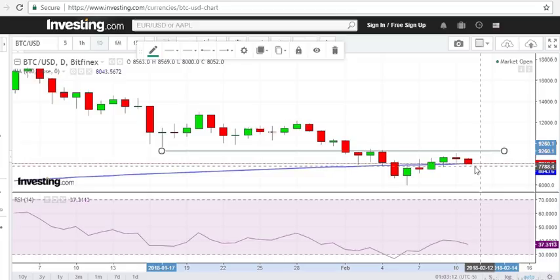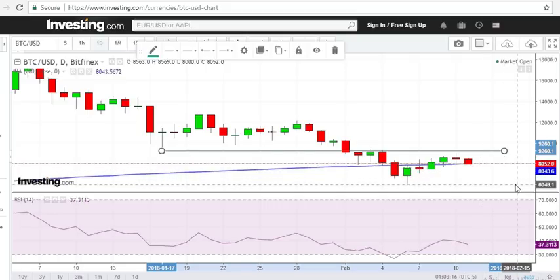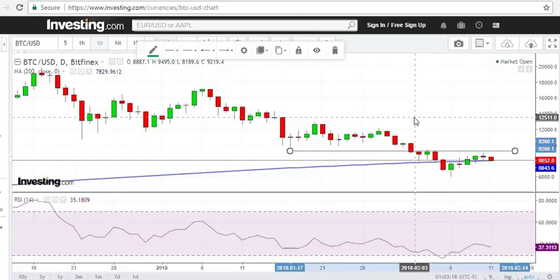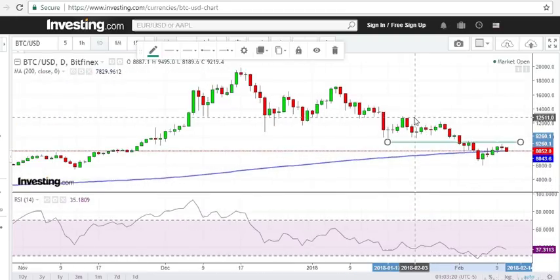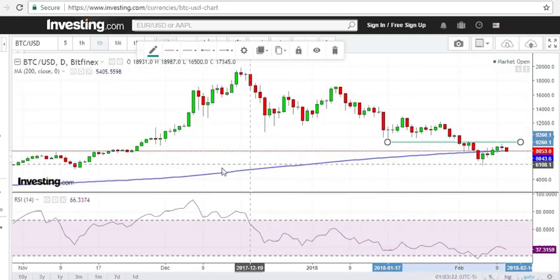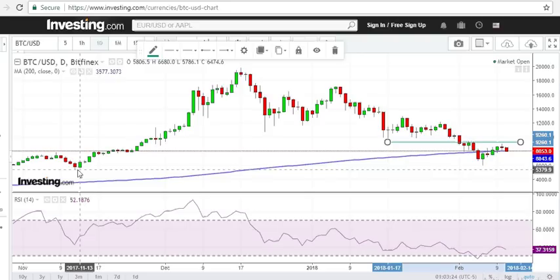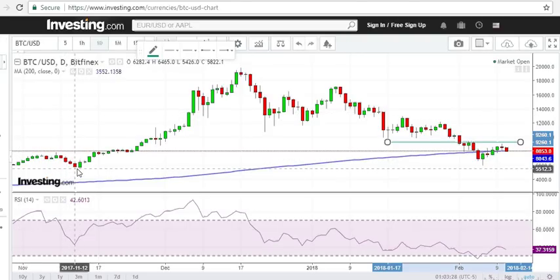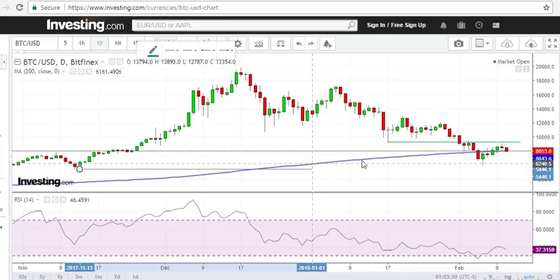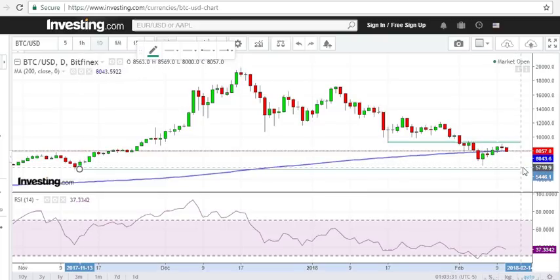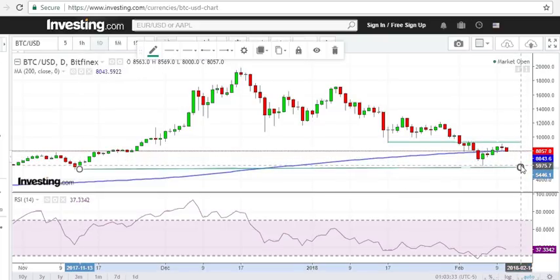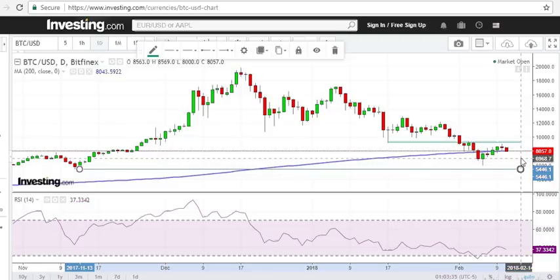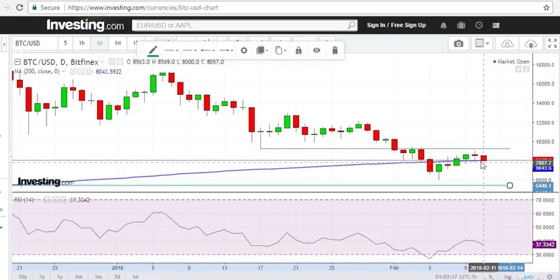If it doesn't hold, we could see another precipitous decline in Bitcoin price which might even take us below the recent low. It might take us to this next support zone, which is close to 5,500. So 5,500 is not out of the question — that might happen if Bitcoin dips below this 200-day moving average.